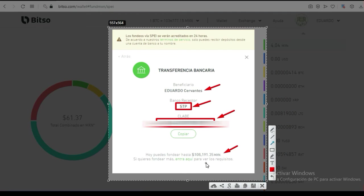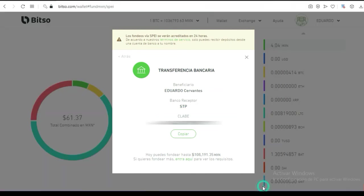Aquí dice: hoy puedes fondear hasta 108,191.35 pesos. Esto pasa cuando ya tienes tiempo dentro de la plataforma. Si quisieras fondear más, aquí lo dice claramente: tendrías que justificar con otra documentación para poder enviar más que esa cantidad.